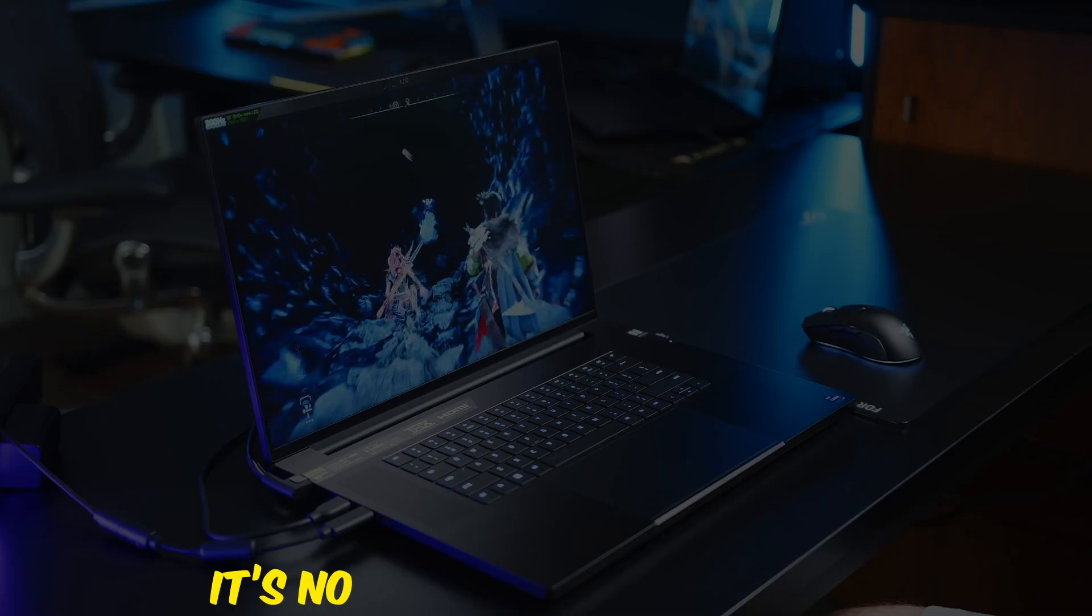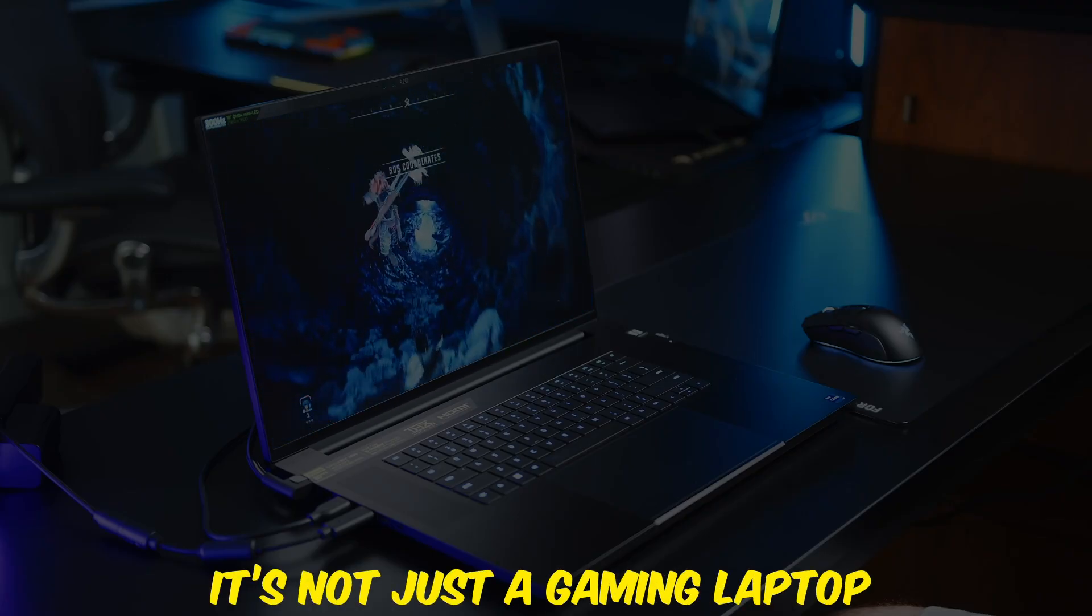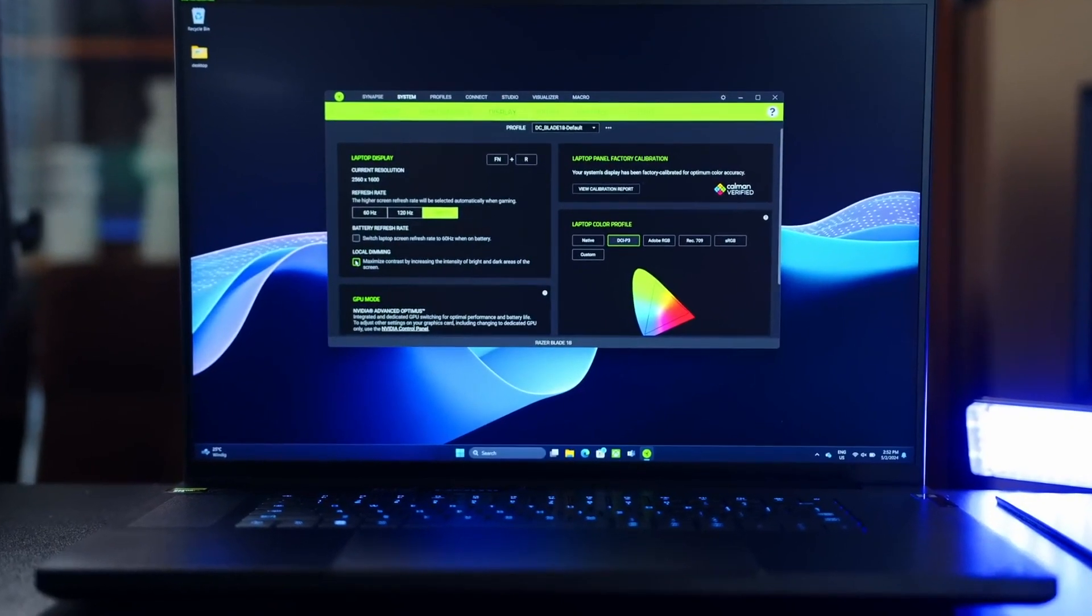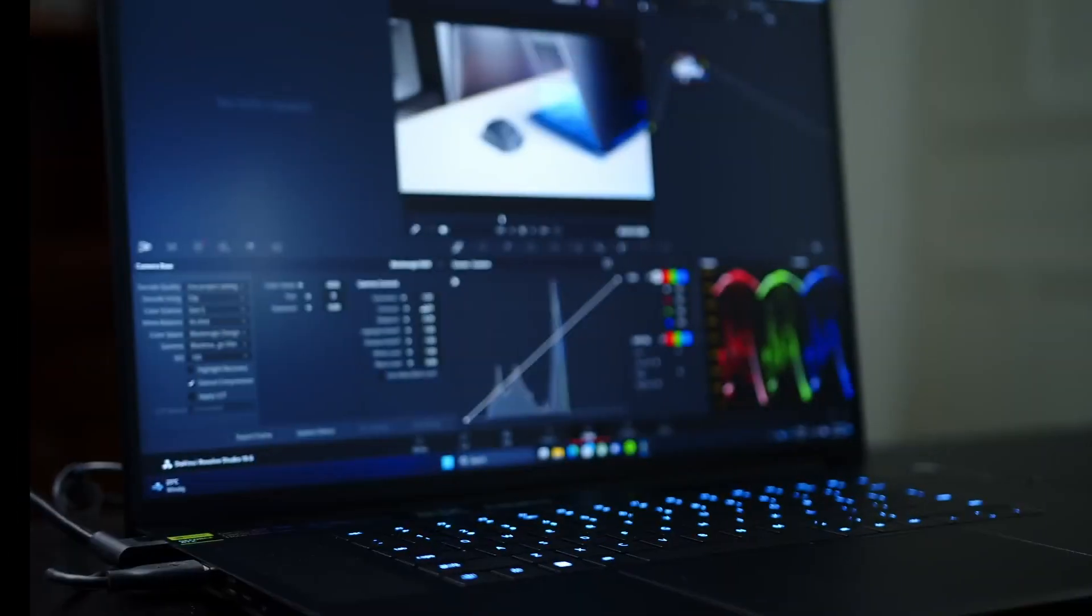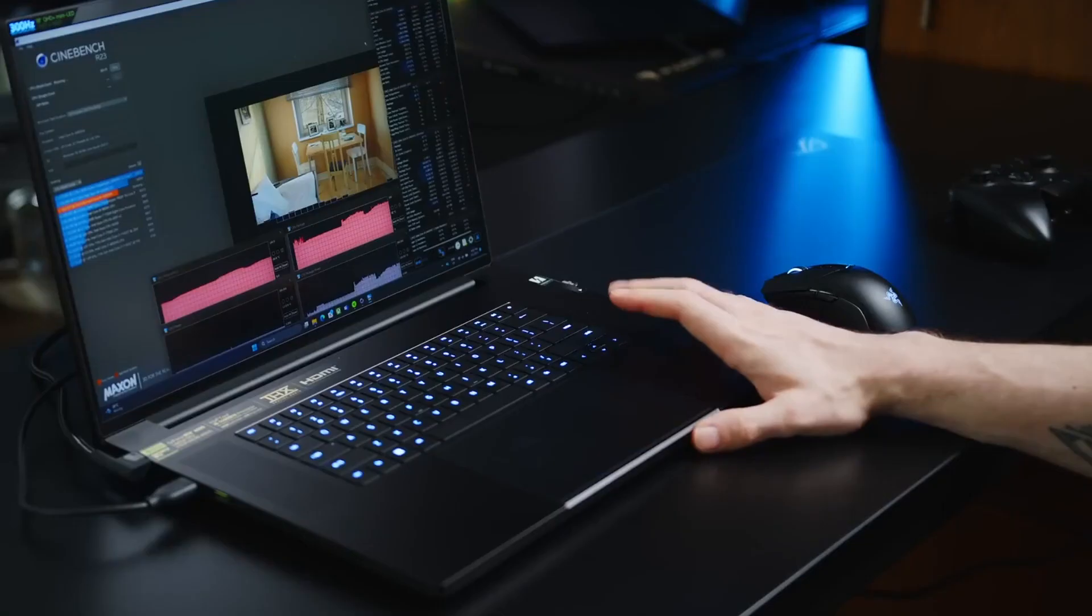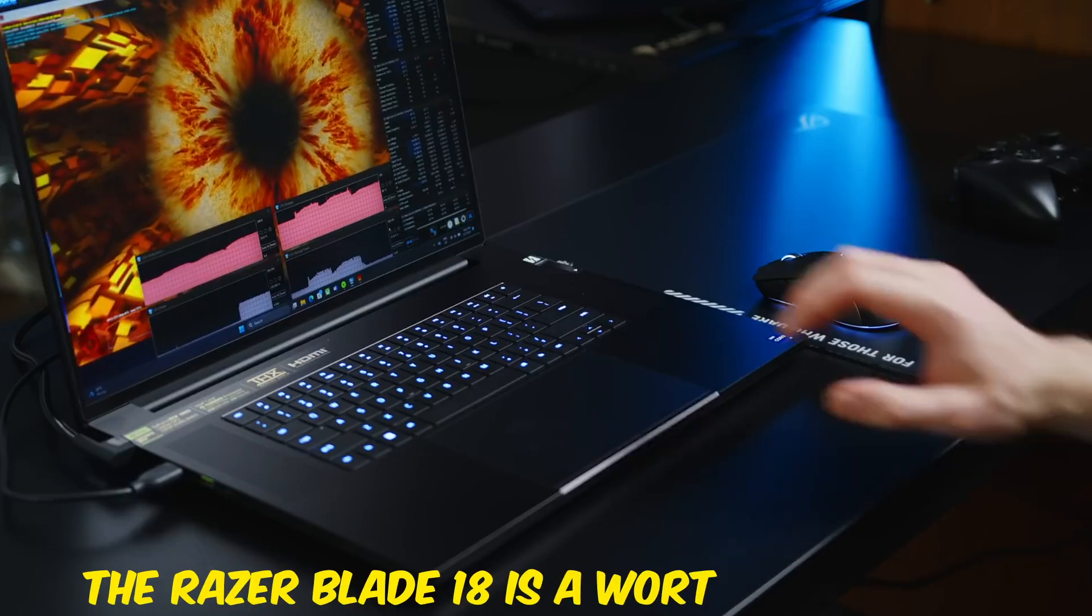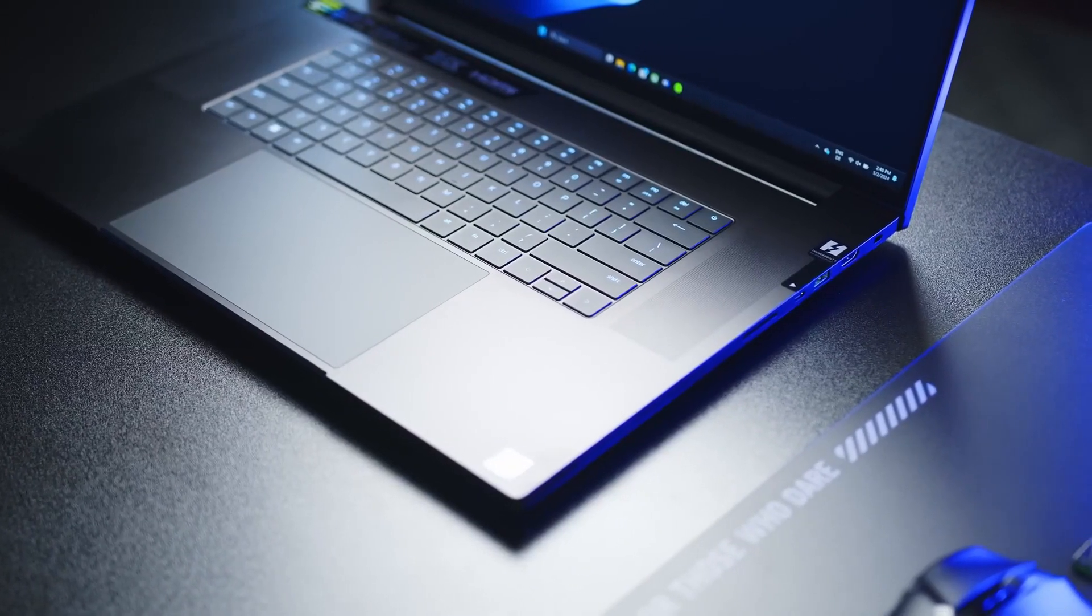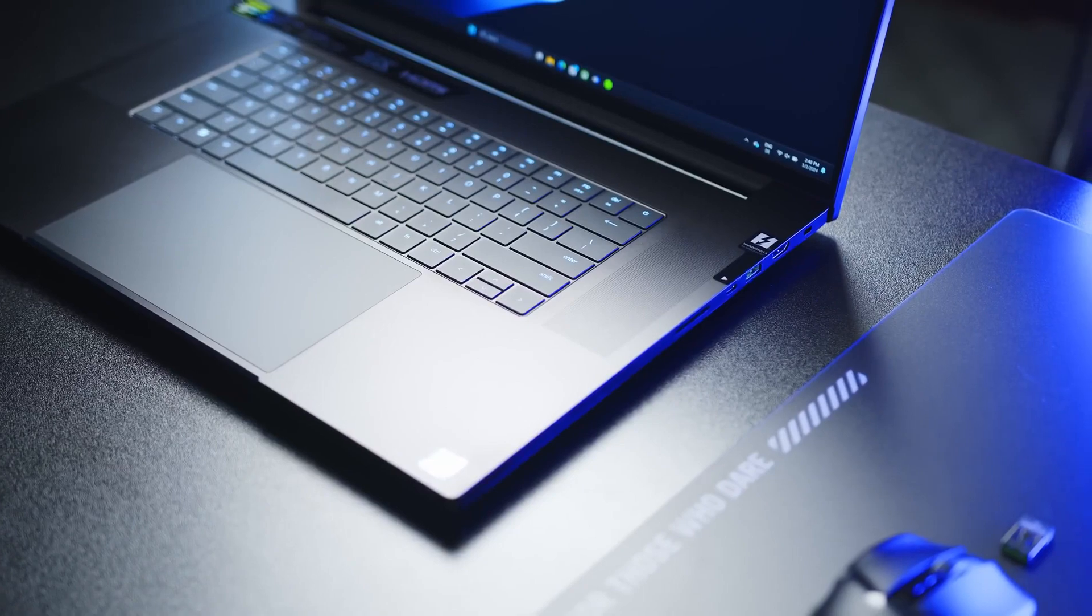It's not just a gaming laptop but also a powerful workstation for developers working on complex projects. The build quality is exceptional, and the screen offers stunning visuals with minimal bezels. If you're into game development or heavy-duty programming tasks, the Razer Blade 18 is a worthy contender. Keep in mind that it's quite expensive, but for those who need the best, it's hard to beat.